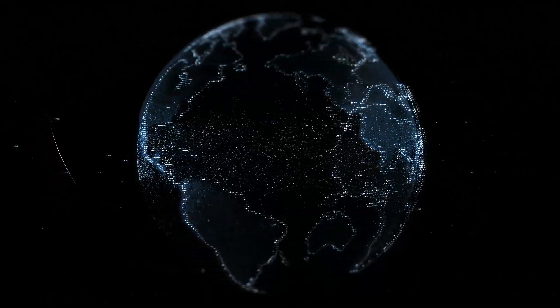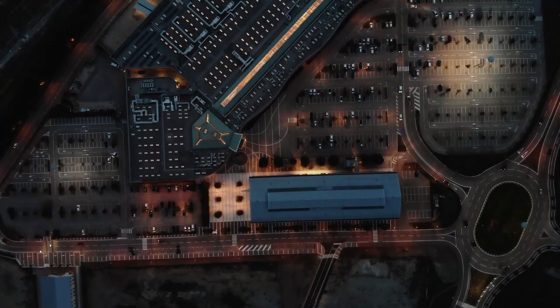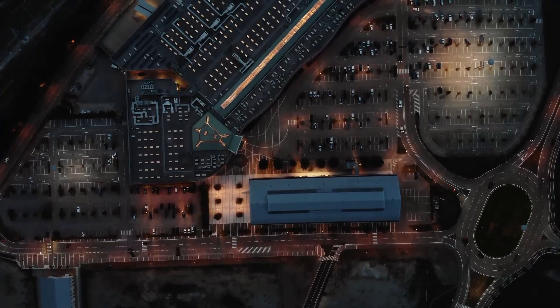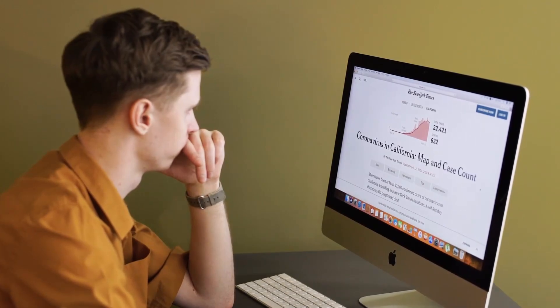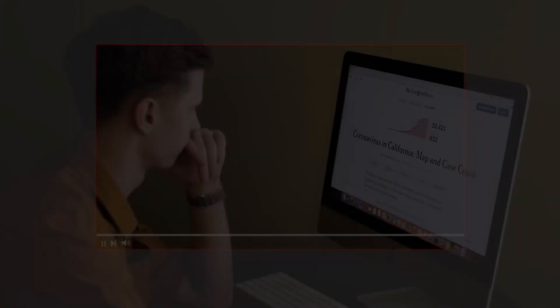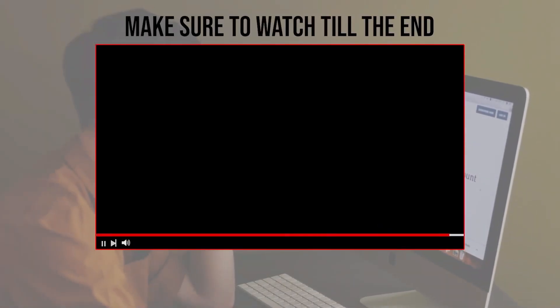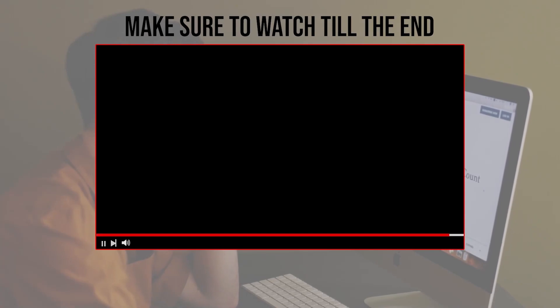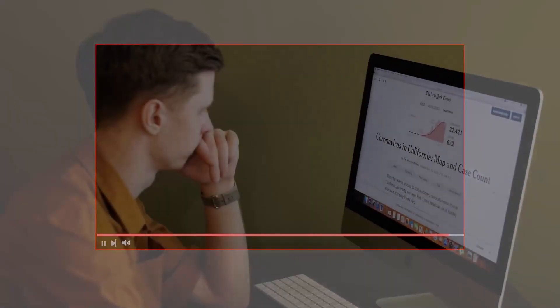Make sure to stick around as we delve into the step-by-step process of connecting Square to your WooCommerce site. Watch from now till the end so you have the full experience.